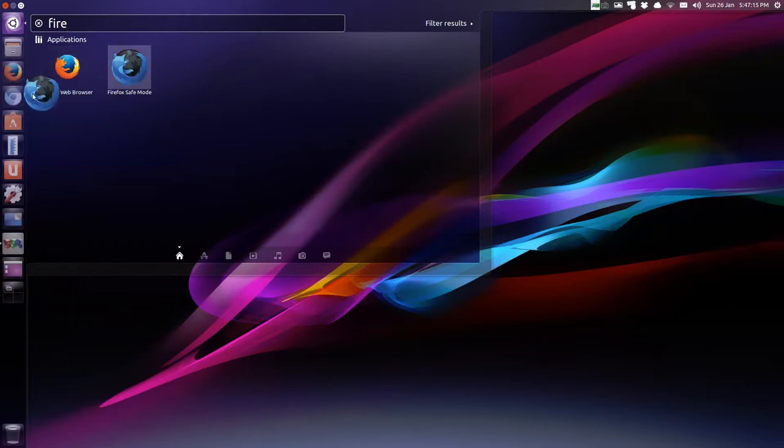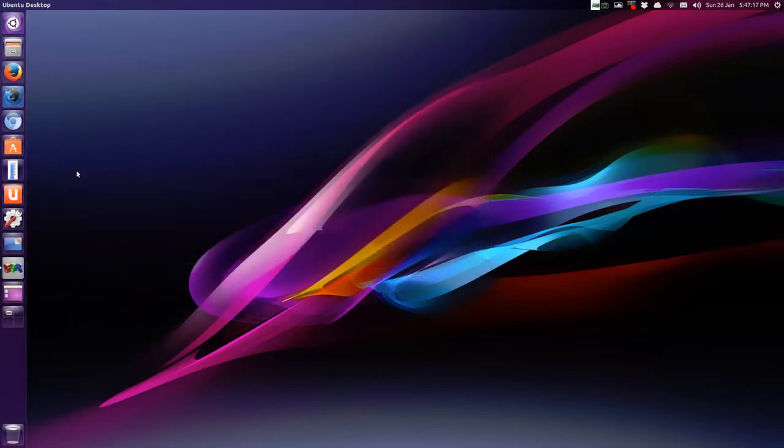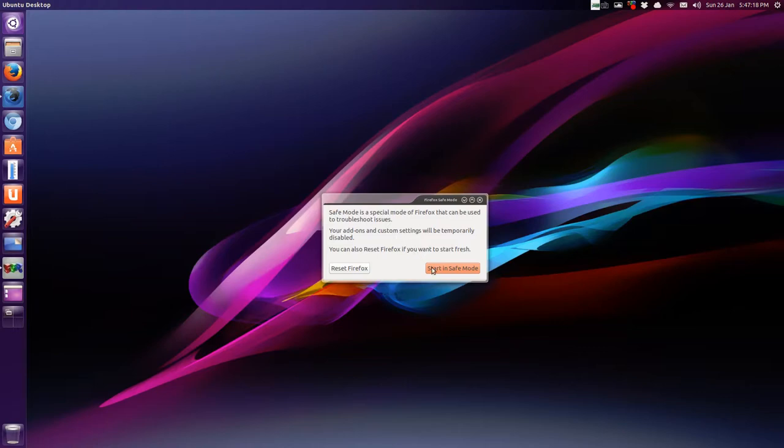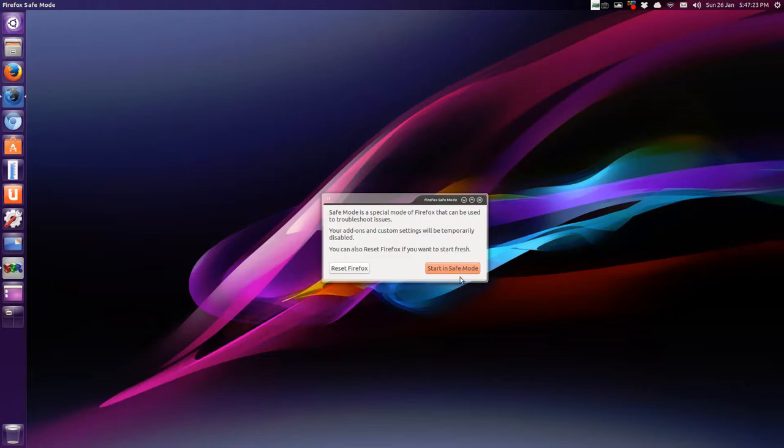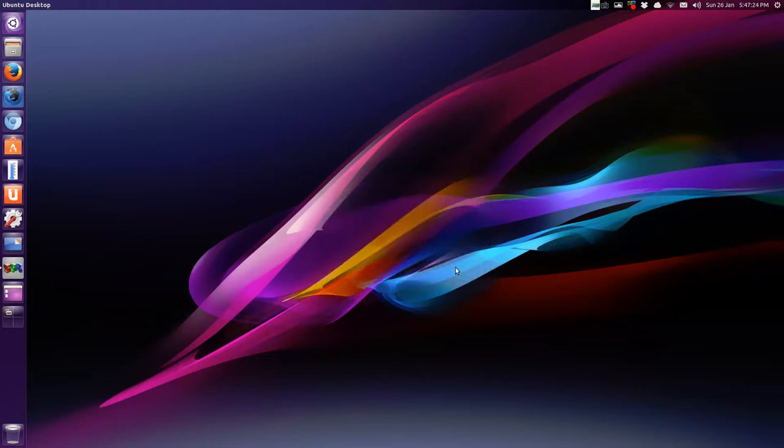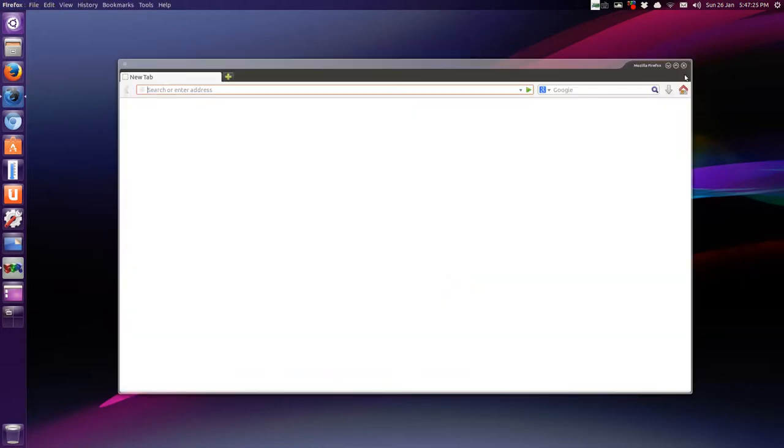If you want, you can drag it on the launcher. And then start. Try that again. So. Firefox safe mode. Okay.